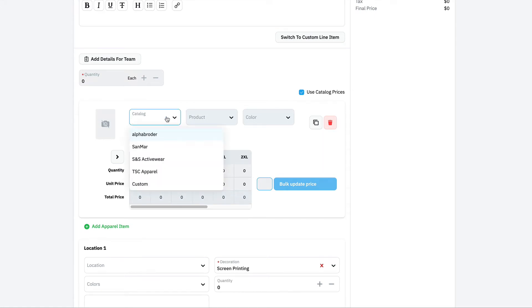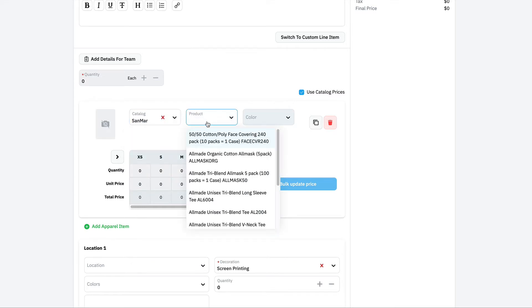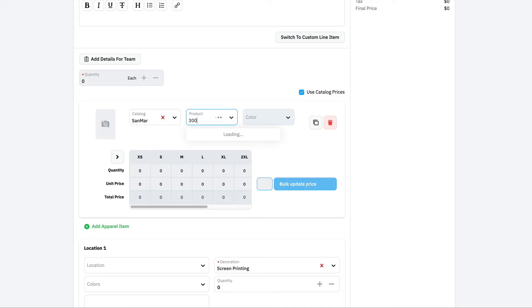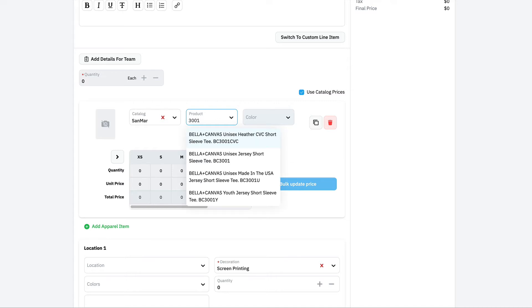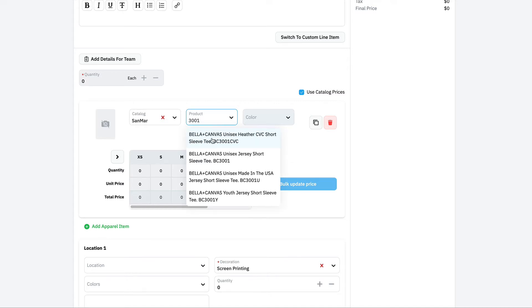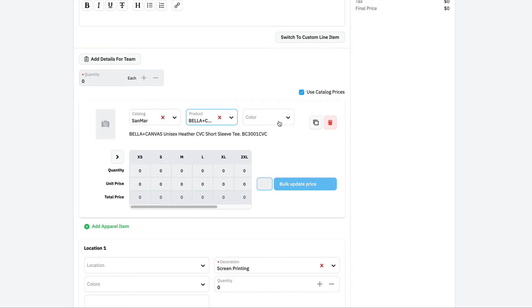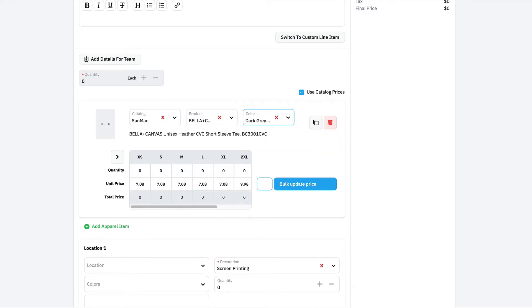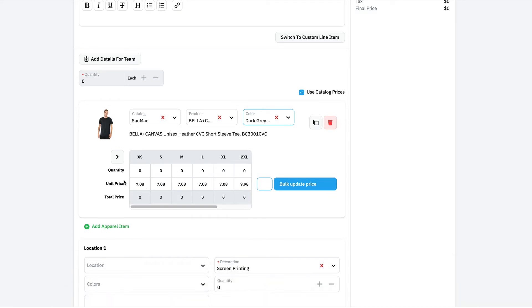We've got four or five different integrated catalogs: Alpha Broder, Sanmar, S&S, TSC Apparel. I'll just choose the catalog I want, start typing for the product and boom, right away, I've got my results. I'll choose the colors that we want to do, maybe a dark gray Heather is nice. And I can see a quick image of that shirt just so I know I've picked the right one.